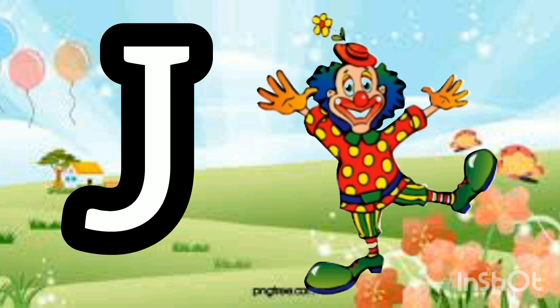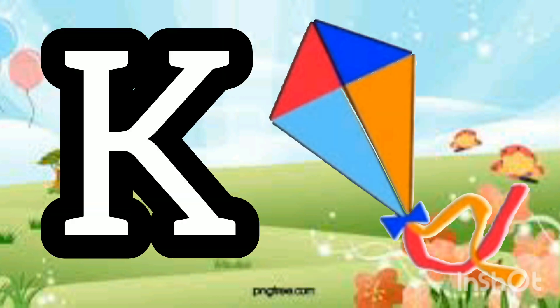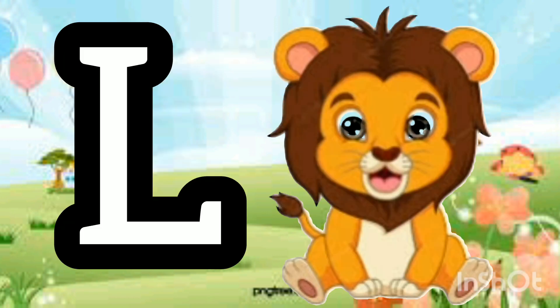I for Ice Cream. J for Joker. K for Kite. L for Lion.